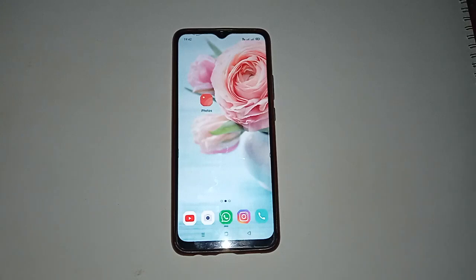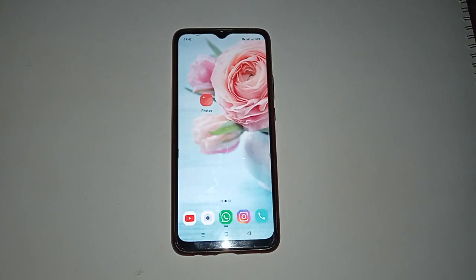Hello friends, welcome back to the new video. If you are a new viewer on my channel, don't forget to subscribe and like the video. Today's video title is how to unhide photo and video in Realme phone. Let us start our video — you can see we already have a Realme mobile phone here.